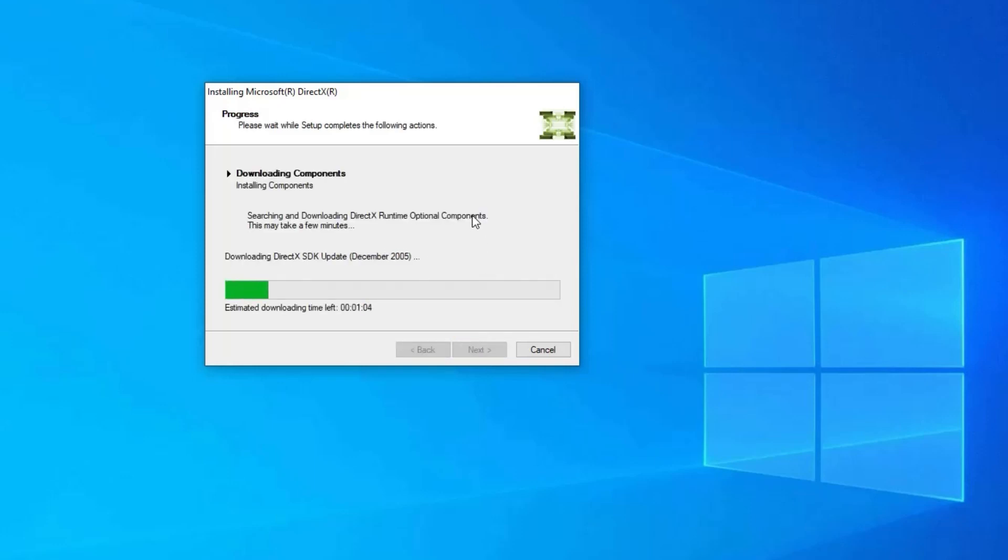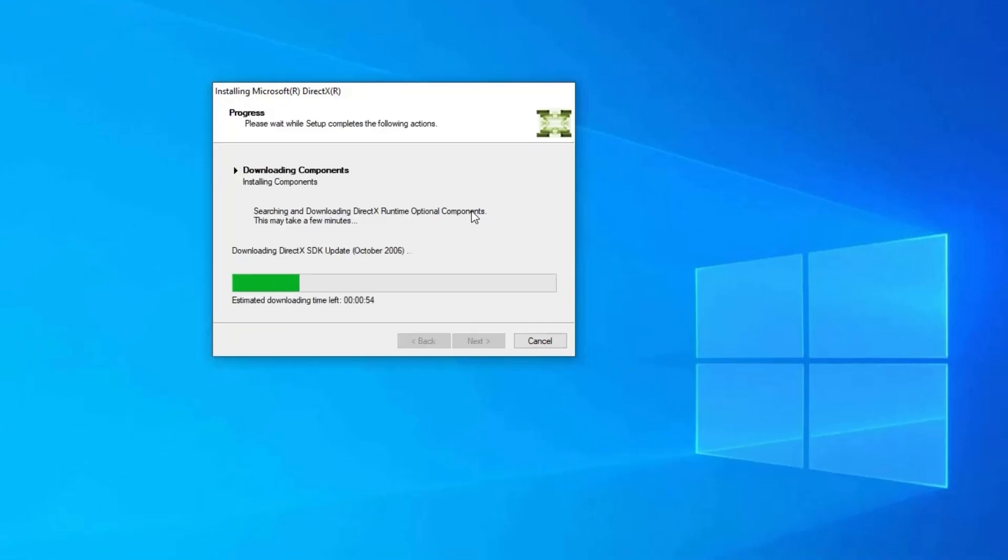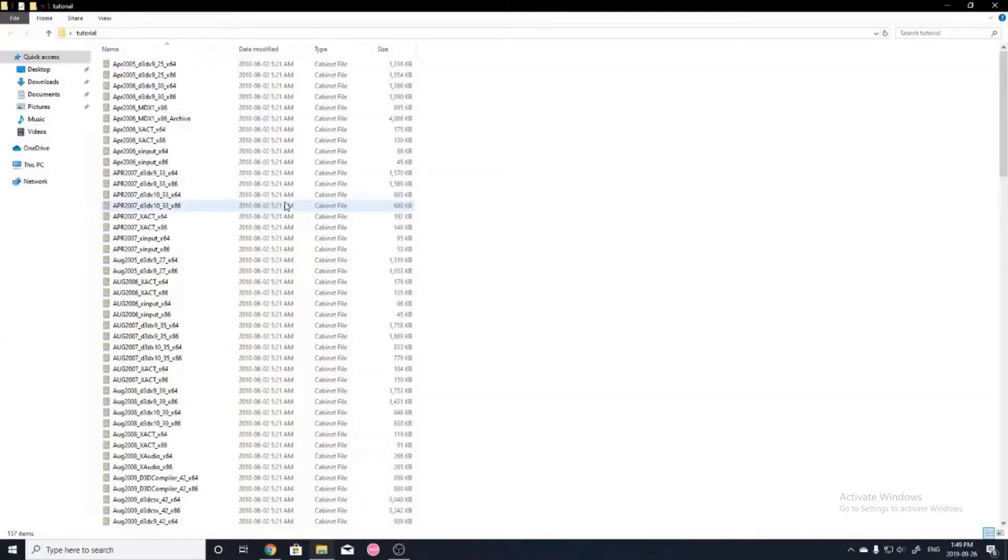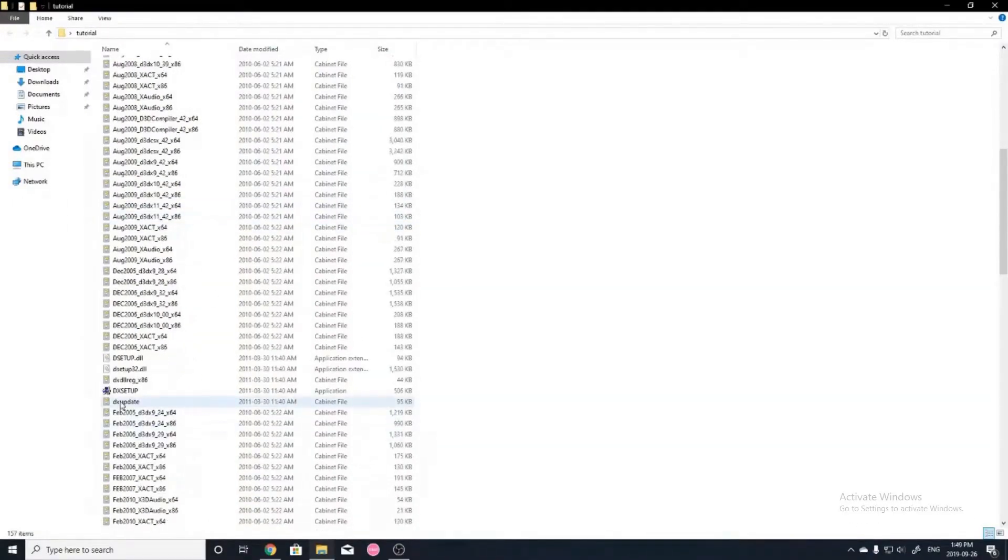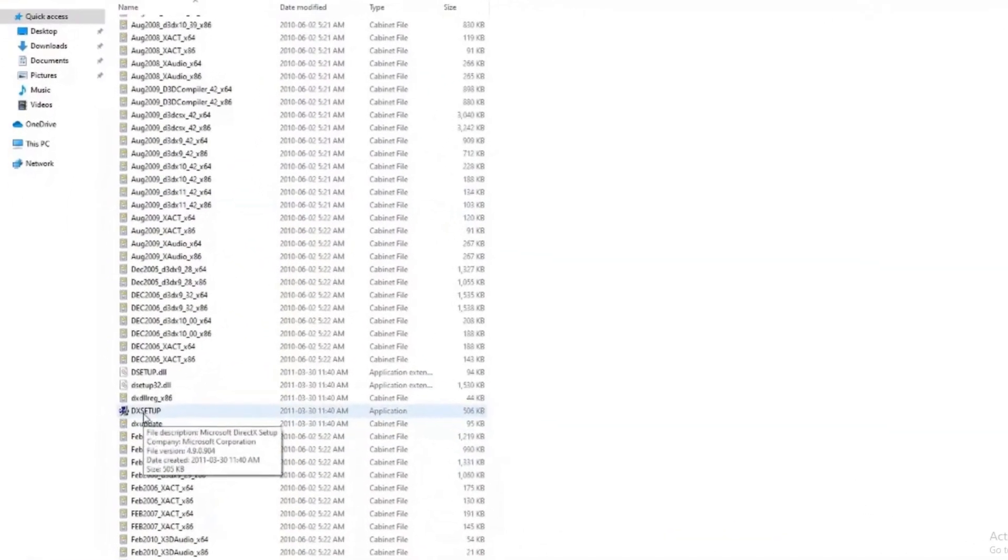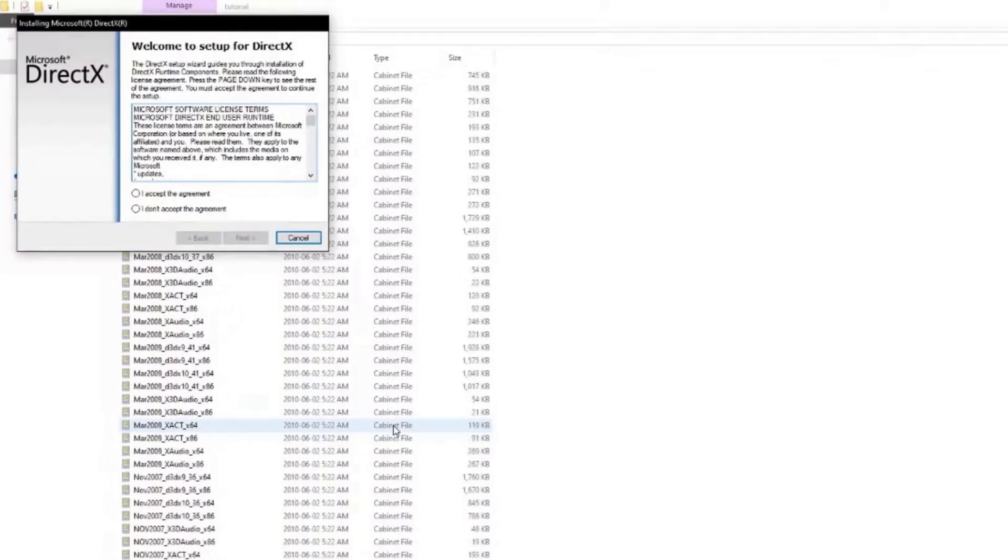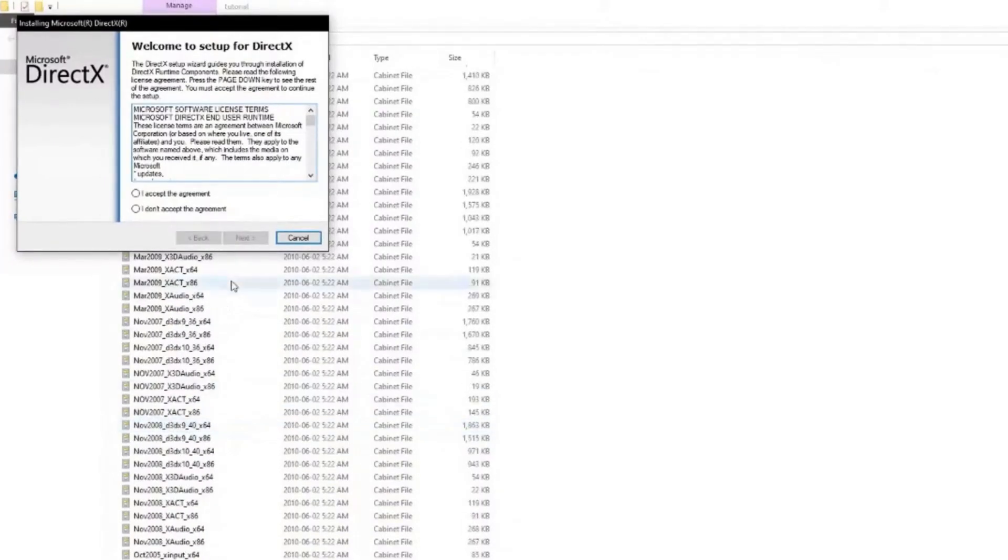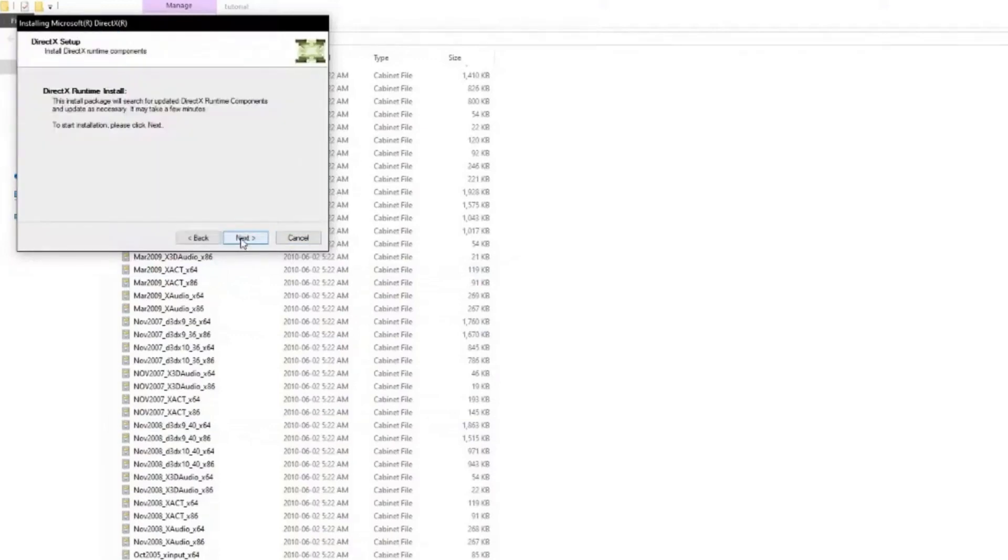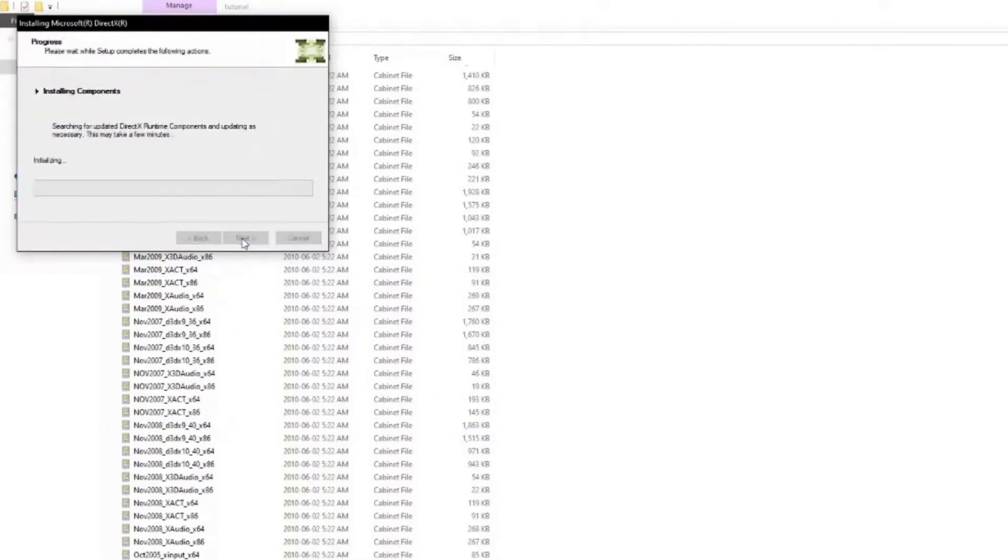Go to the folder where you have unpacked the DirectX End User Runtime Web Installer's files and find a file named .exe, then double-click on it to run the .exe file. Now, follow on-screen instructions to reinstall the DirectX on your computer.